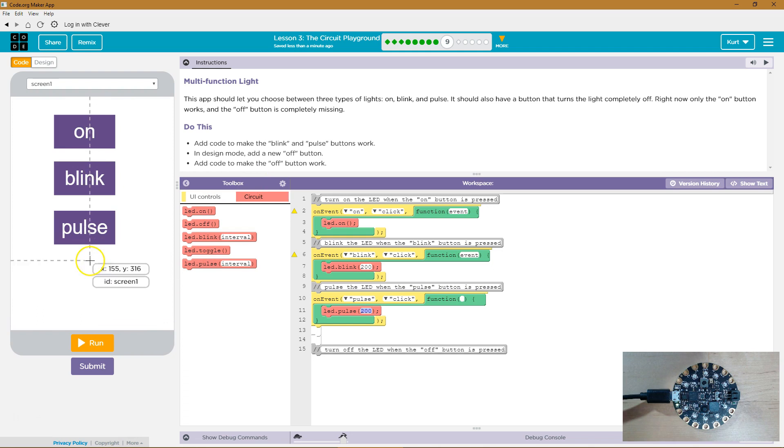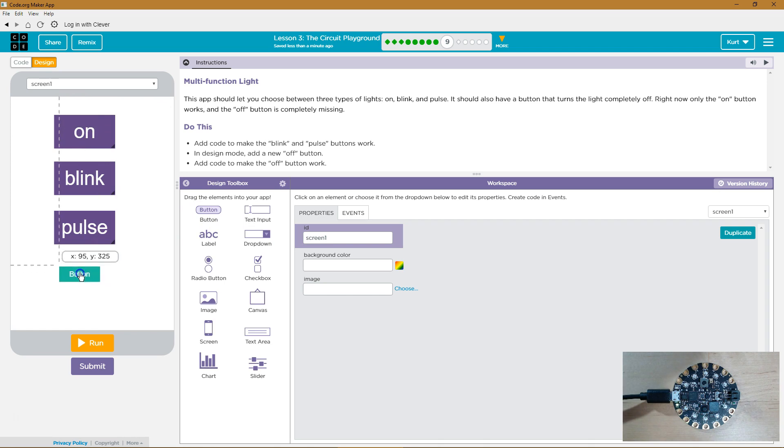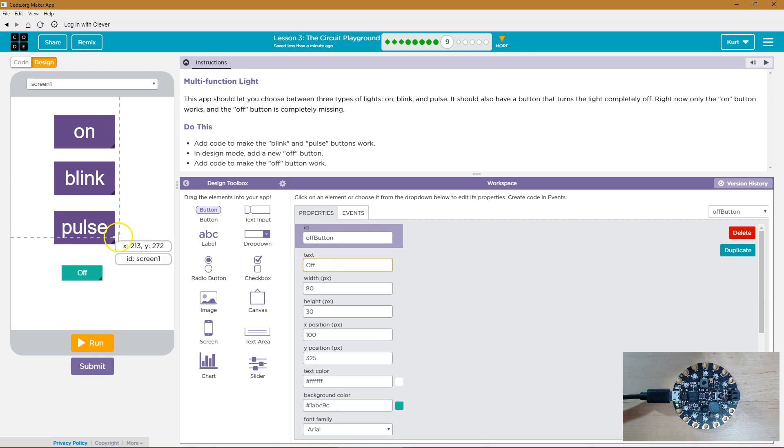Literally, we've got to make it. So I'm going to click up here in Design. And then I'm going to grab this button and drop it. And what's the ID? I guess off button for me. And then the text will just be off.